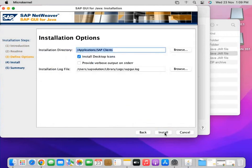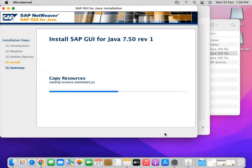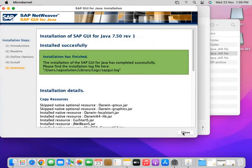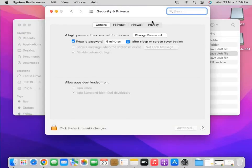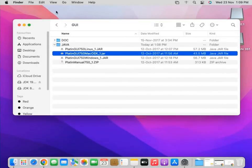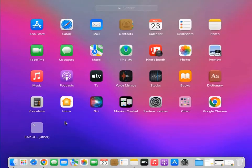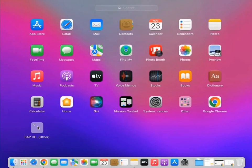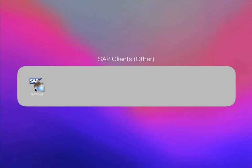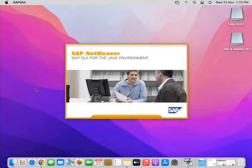Click Next, Next, Next, then Install. You have successfully installed SAP GUI for Mac operating system. Now I will show you how to create connections in SAP GUI. Go to the Launchpad — you will see the SAP Client folder there. Click on it, then double click on SAP GUI to open it.